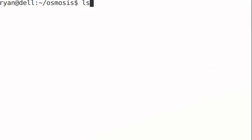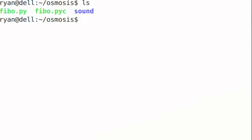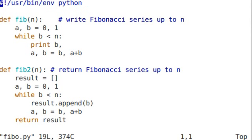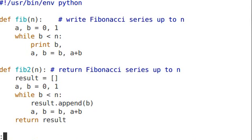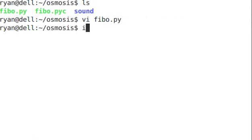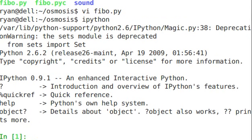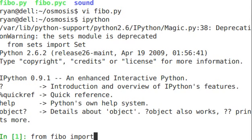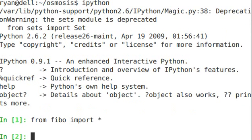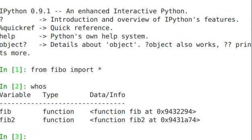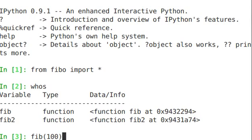So if you remember from our fibbo.py, there's a couple of functions in here, fib and fib2. When we imported we could say from fibbo import star, and that would take all of the functions that were in there, fib and fib2, and then we could just call them directly. They're right into our interactive namespace here, fib100.